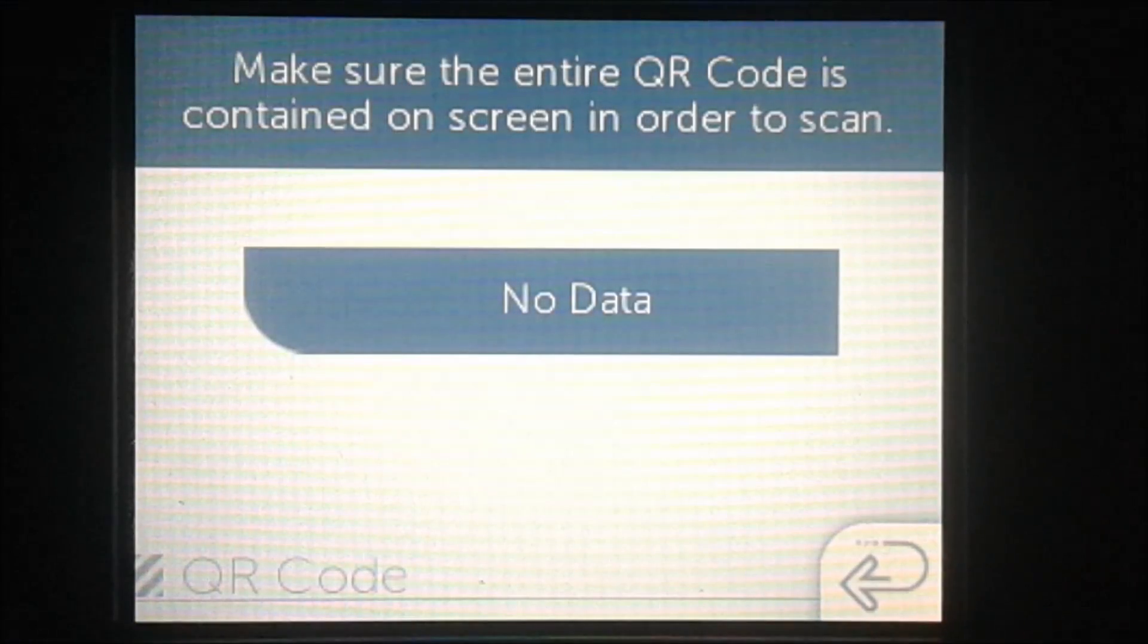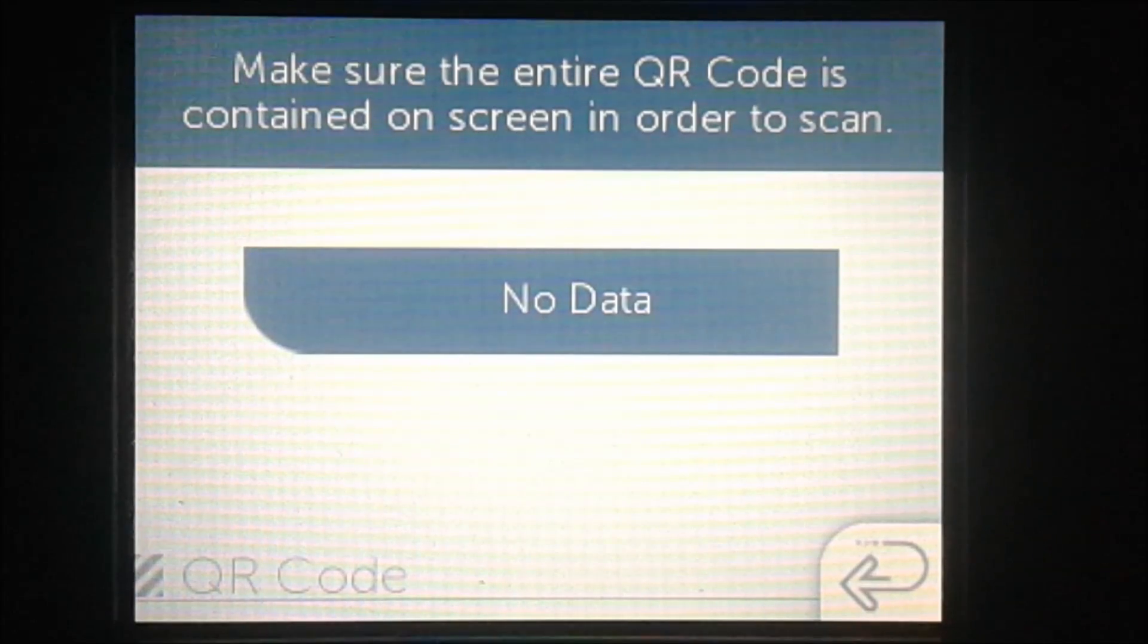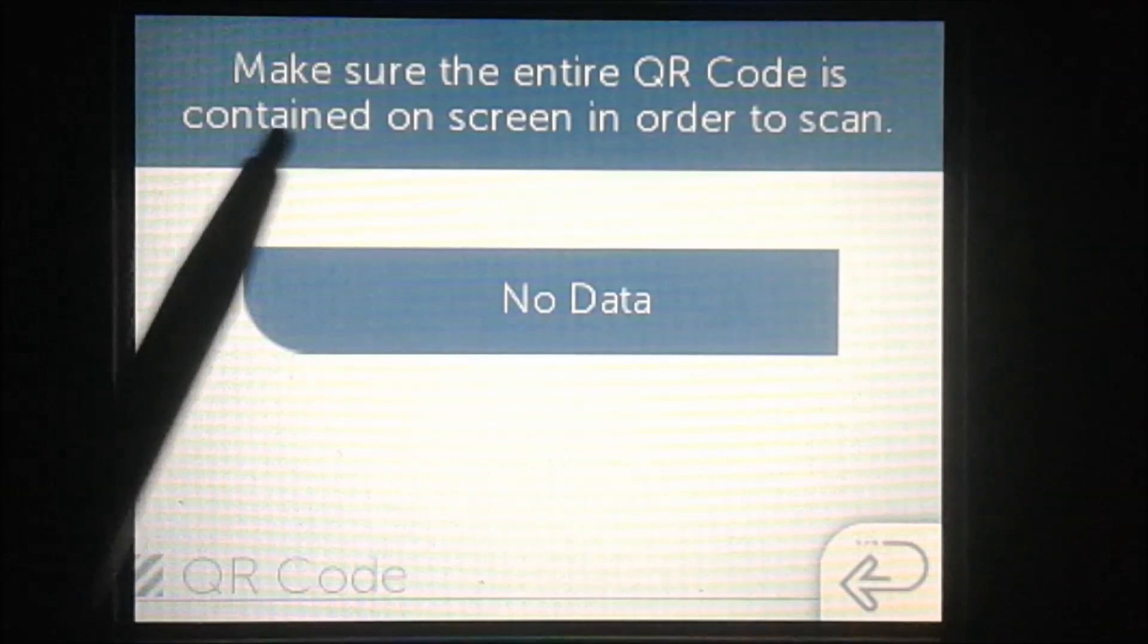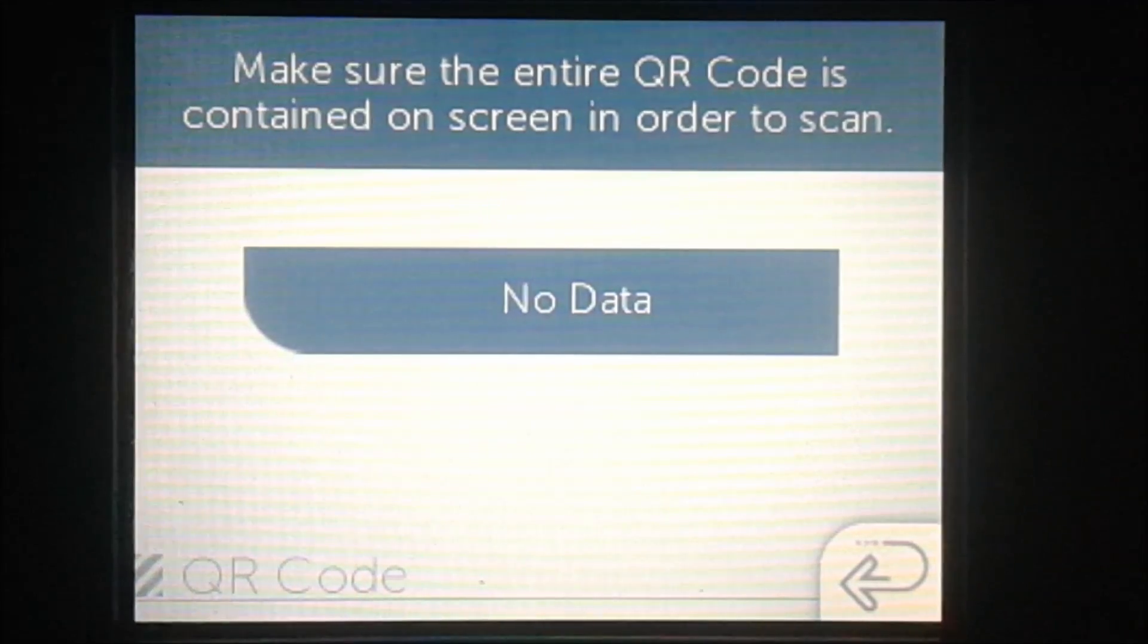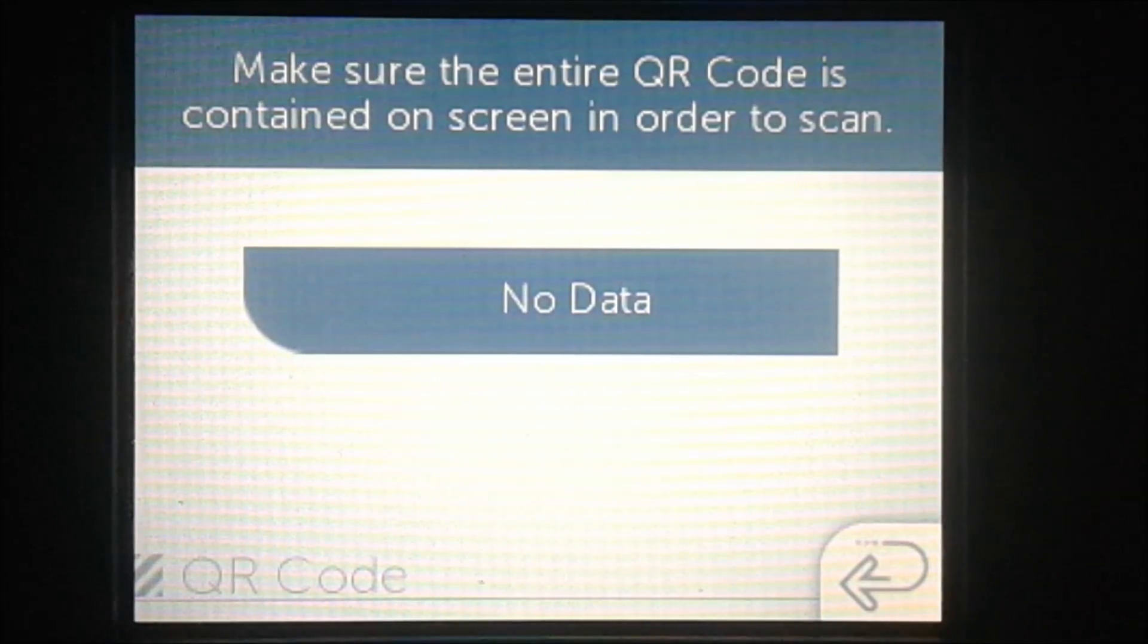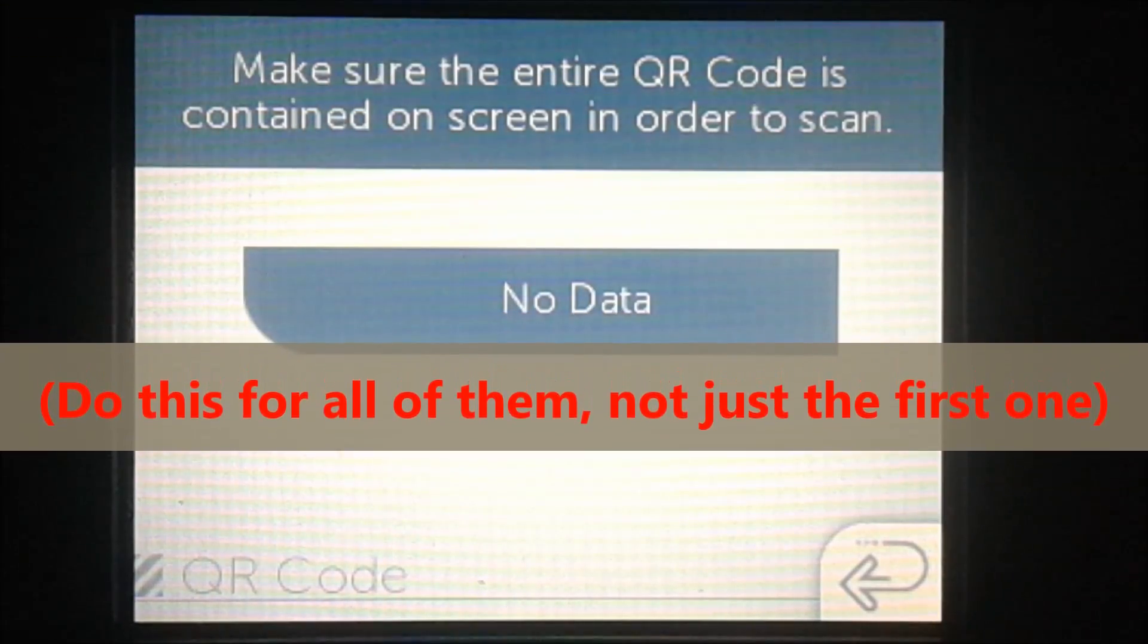From here, we're going to scan the QR codes that are on the screen. The first one will scan, and you'll know that it's been scanned if this text on the top disappears.